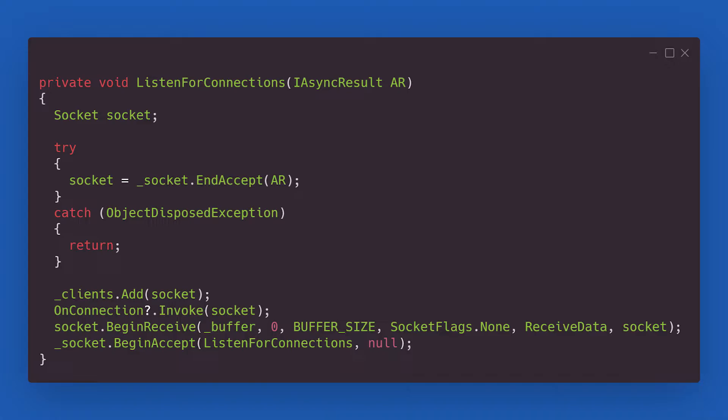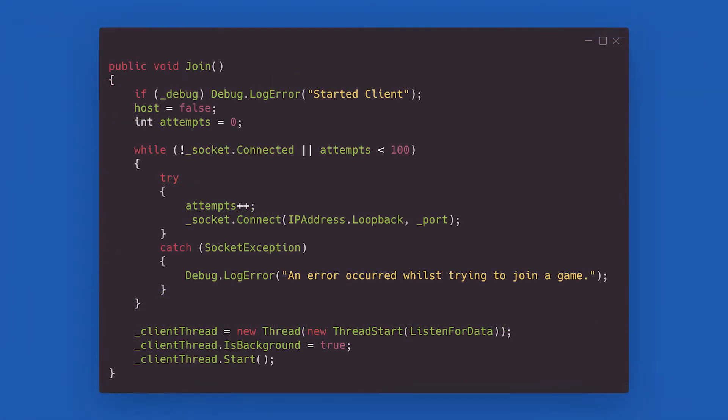Before we tackle what happens on the receiveData method, let's tie a couple of loose ends. Up next is the join method. After setting up the flag that we are not the host, it attempts to connect to any socket listening on the local network. If a connection is successful, a new thread is started to listen for any incoming data in the background. Let's have a look at what this thread is doing.